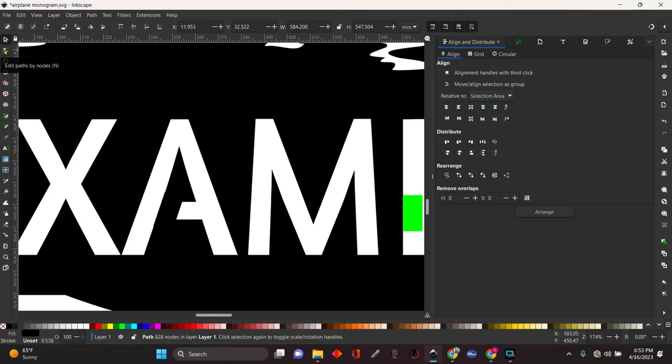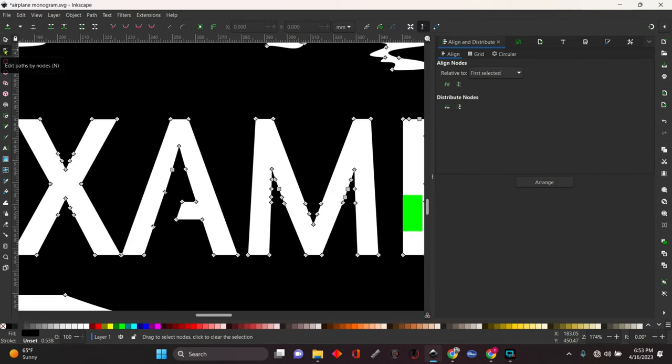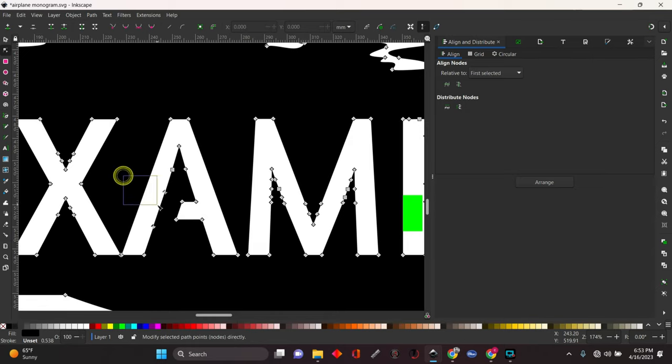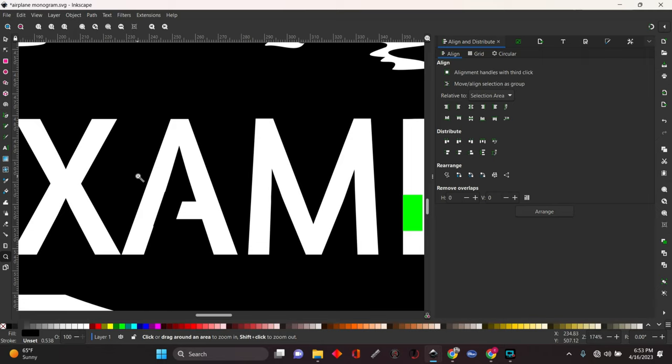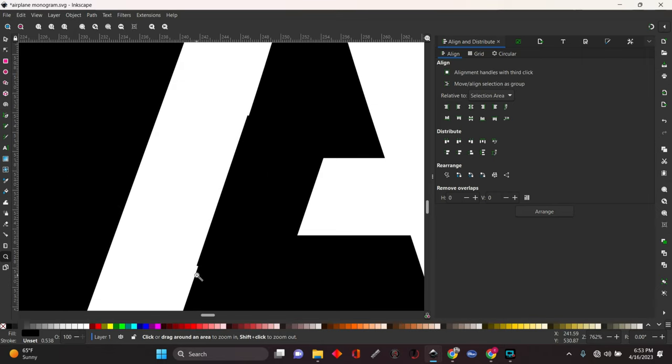So come up here to the node tool, select it, and it's going to put all the nodes that are in here on there. So what we're going to do is select these two that we added in there because it's jagged. If you zoom into this real close, you're going to see that it's got those jagged corners.